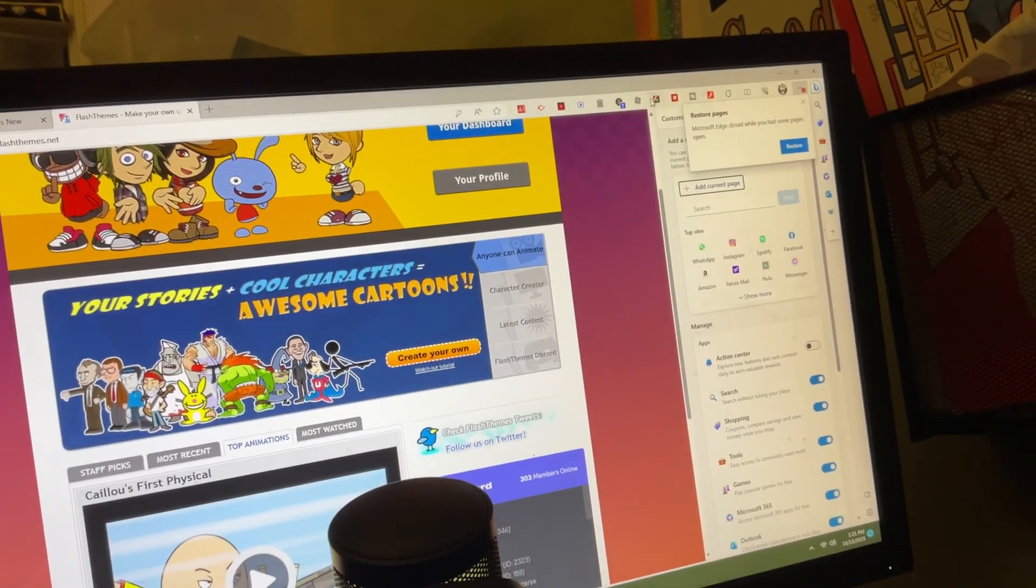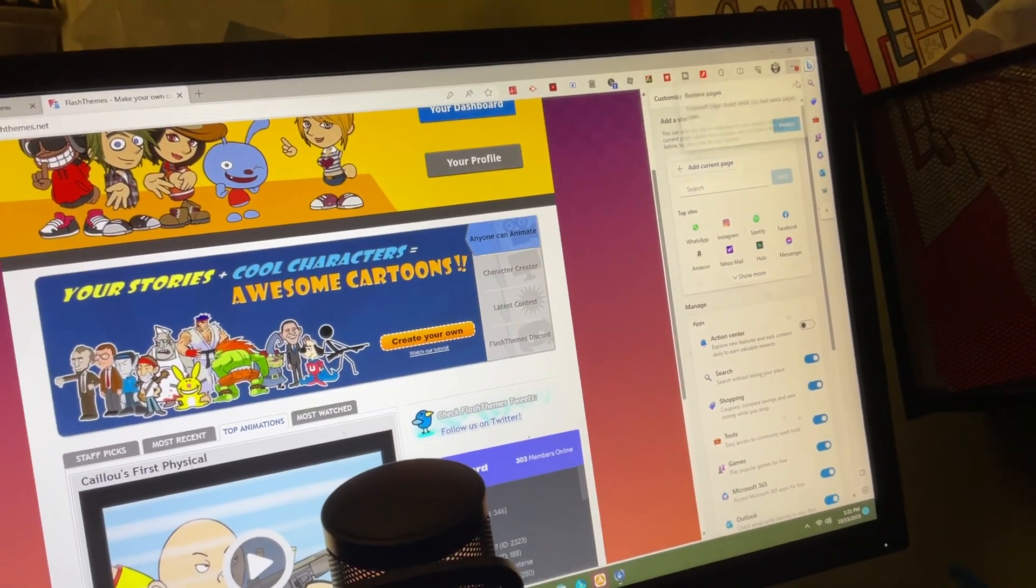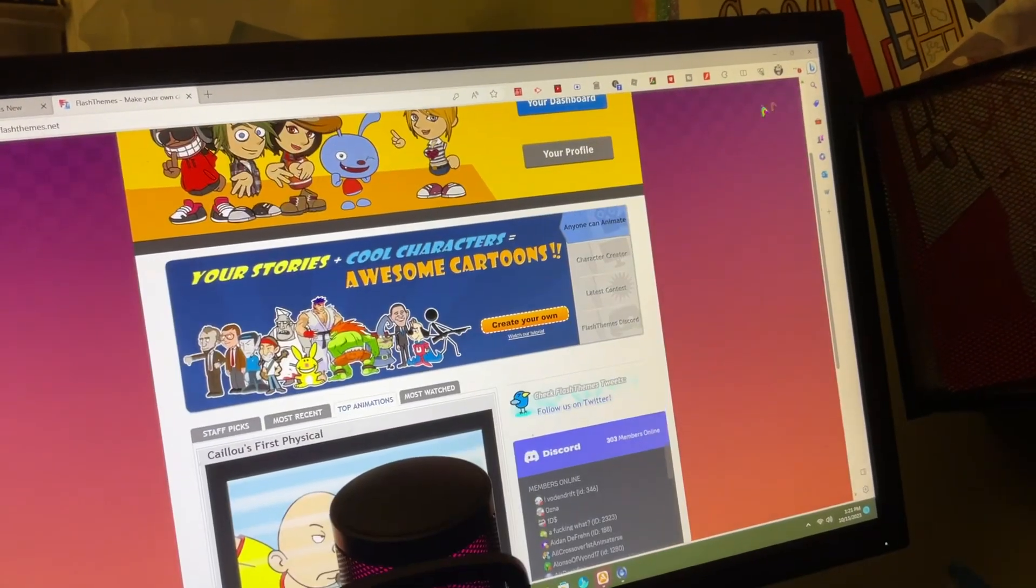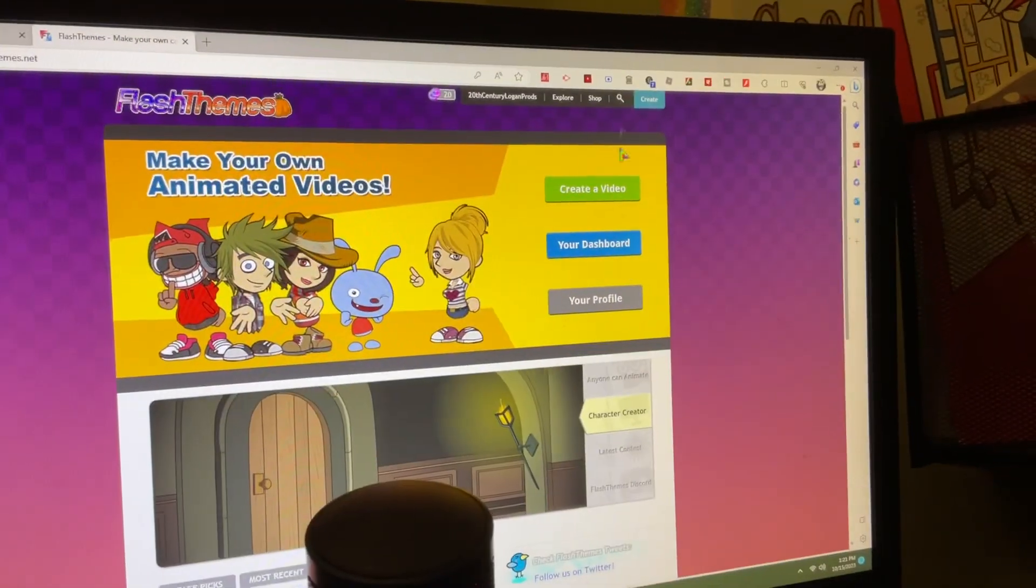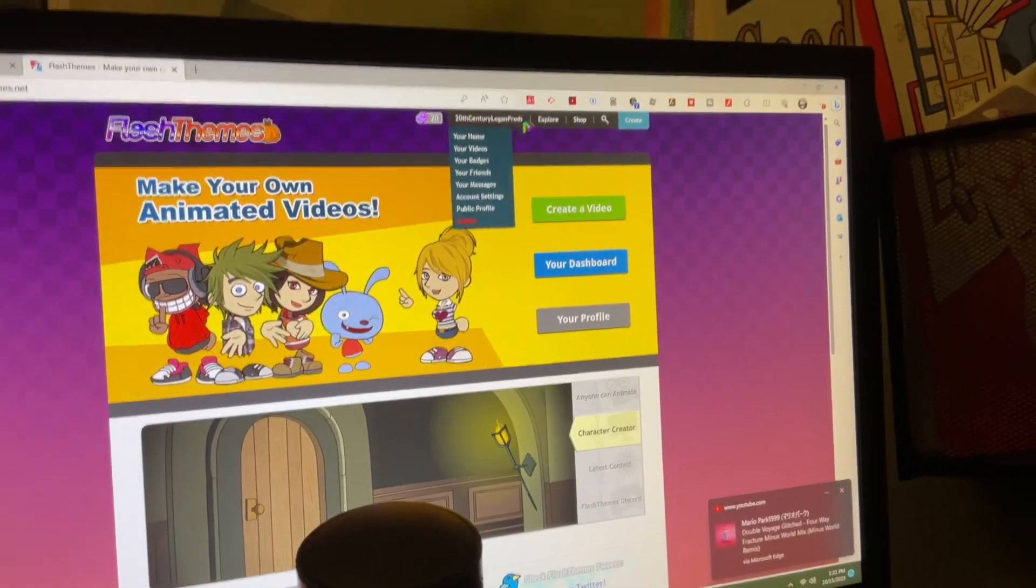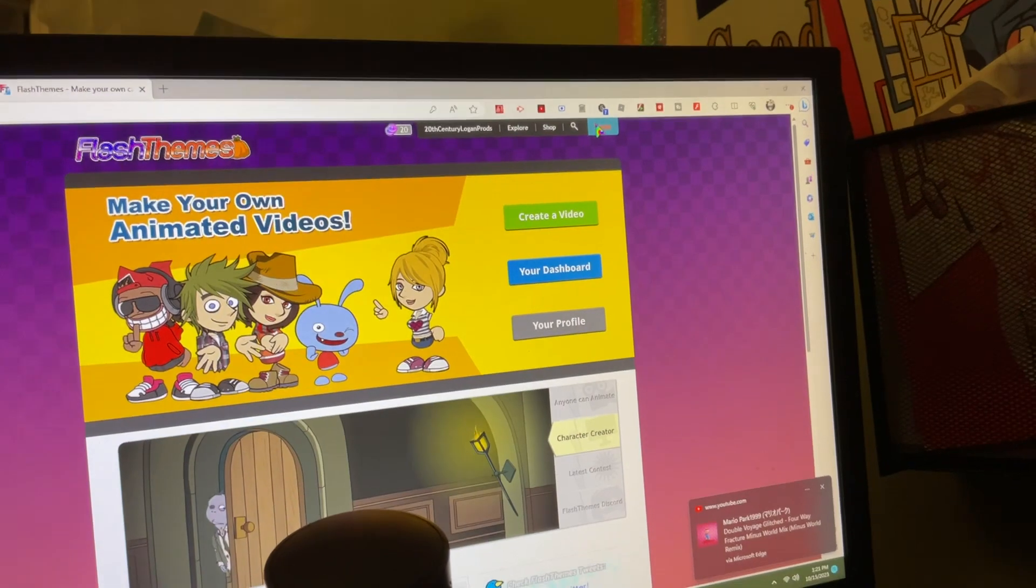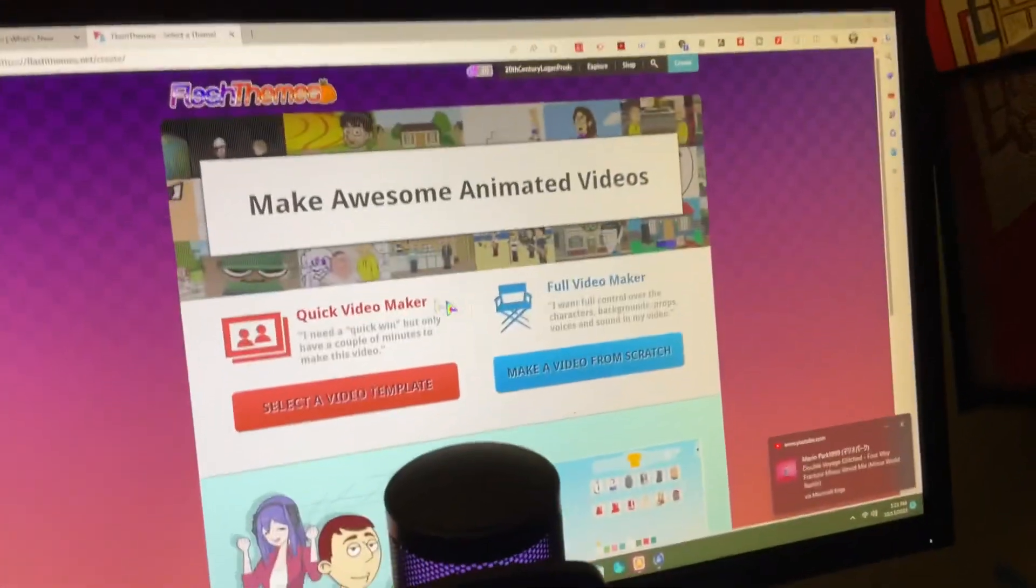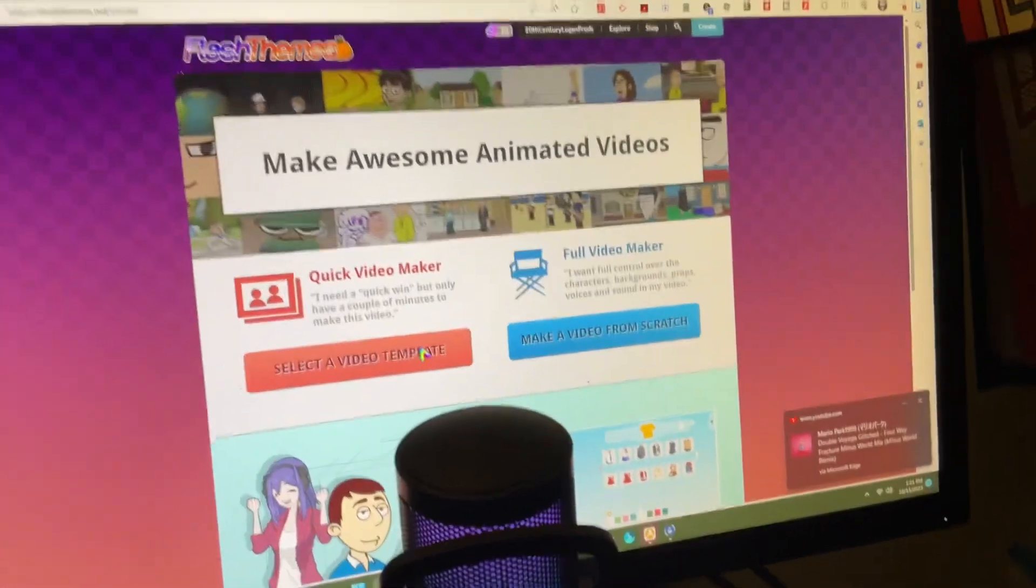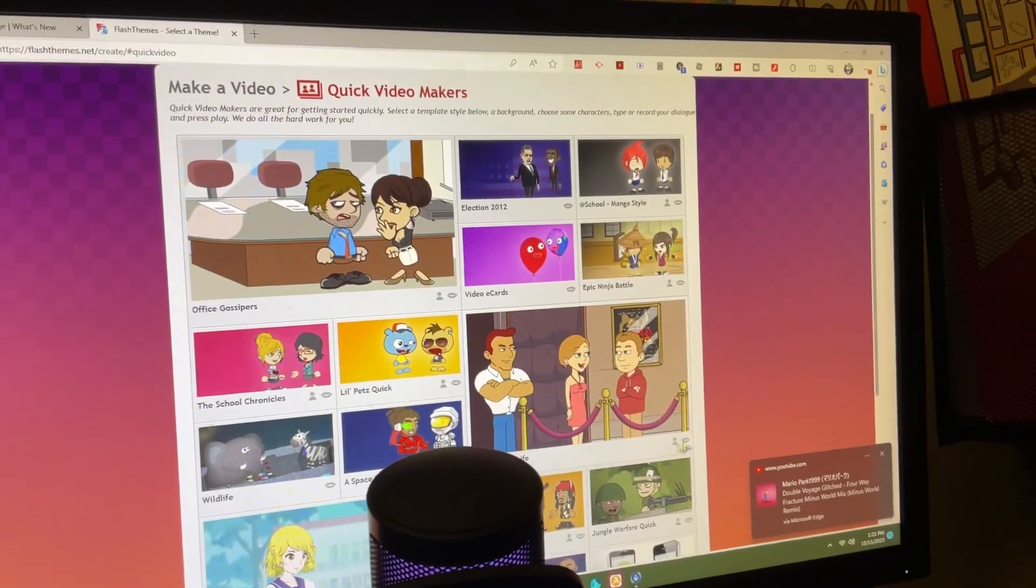I have Edge, I can still access A Slice of Daily Life. Let me take a look.